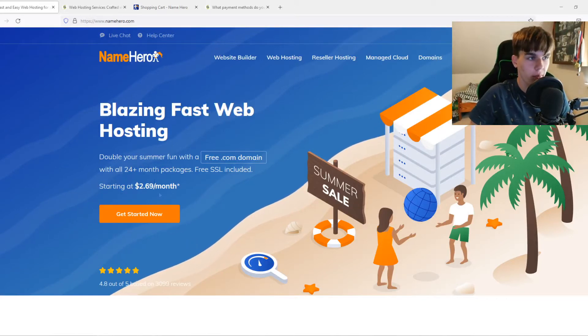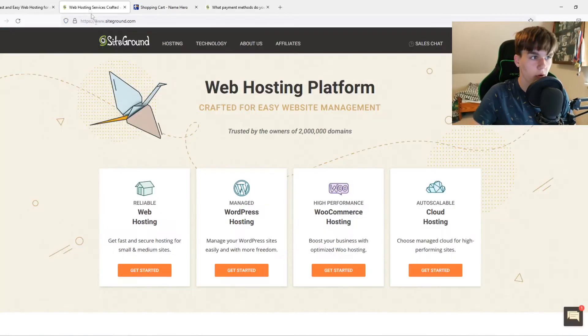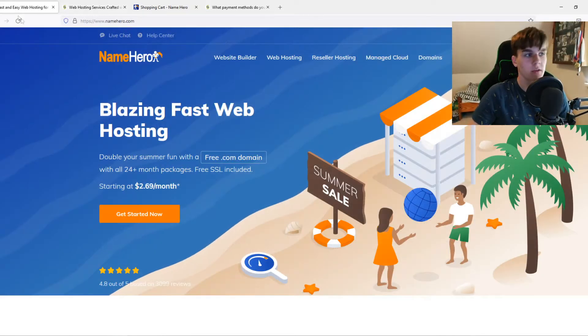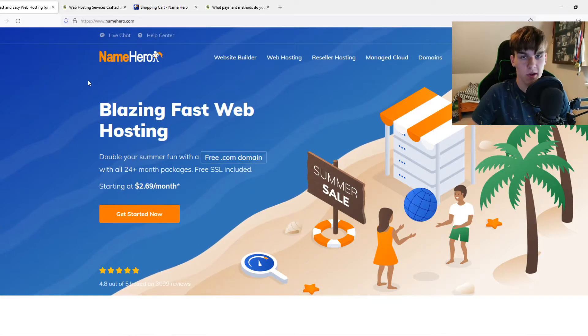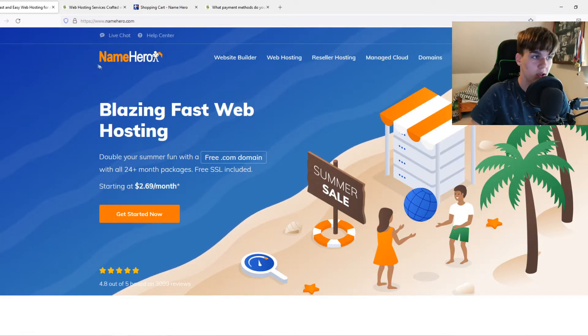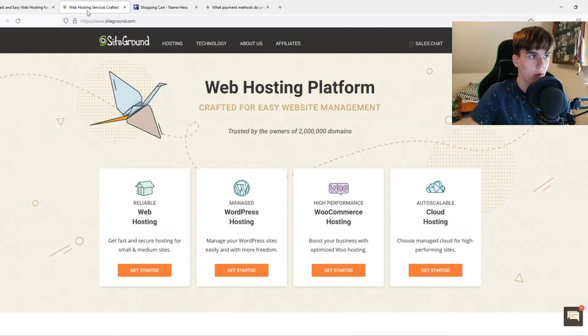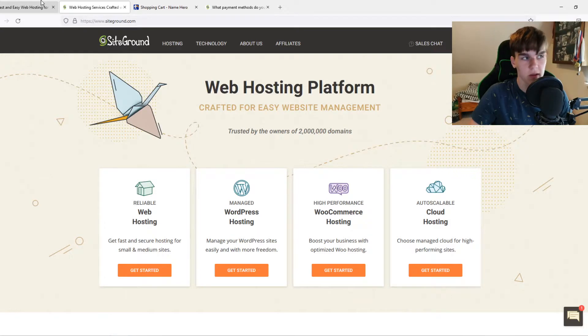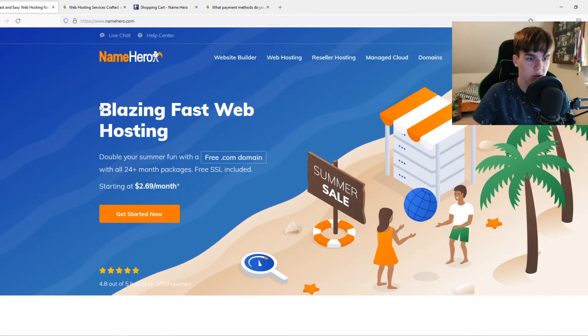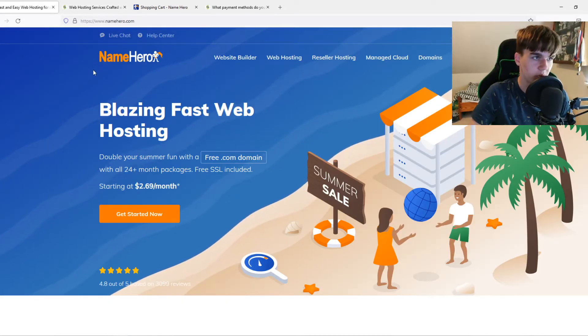In this video, I'm going to compare NameHero versus SiteGround. Before we start, I want to say I'm not paid by NameHero or SiteGround. This is just my honest opinion about these two companies.